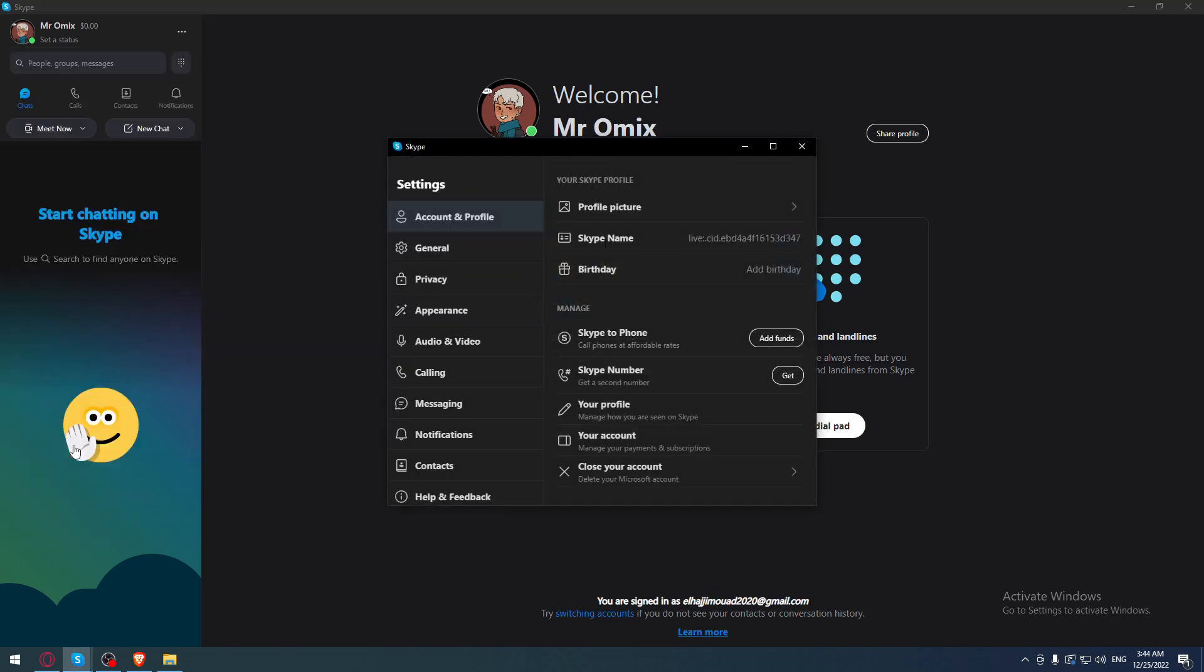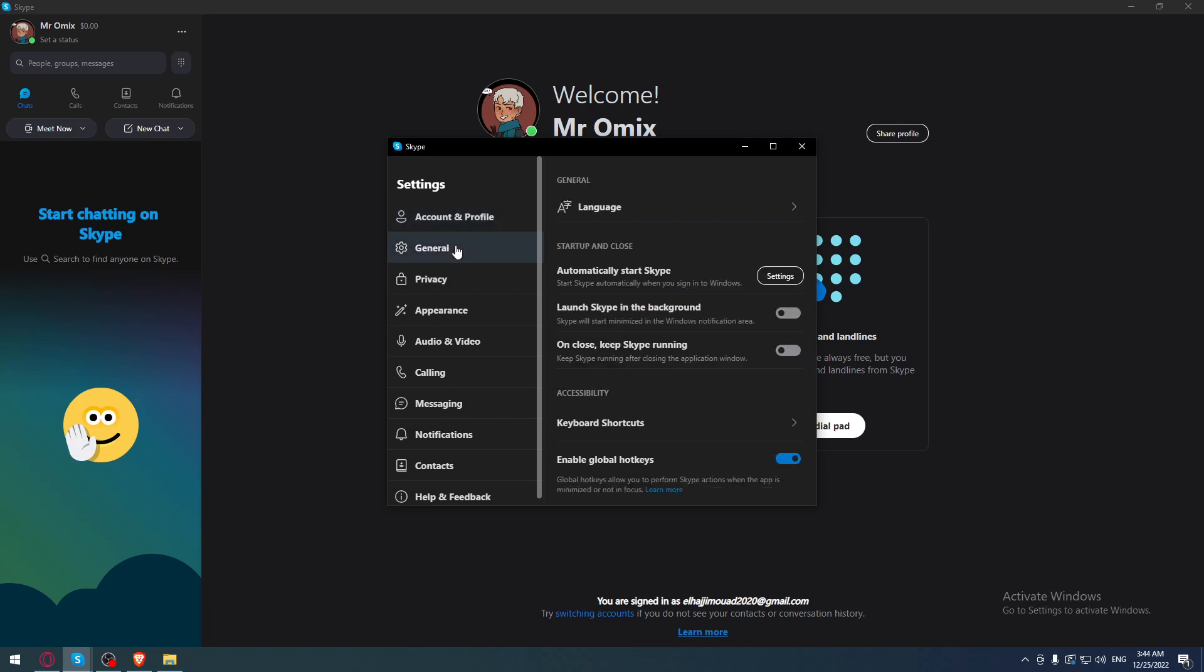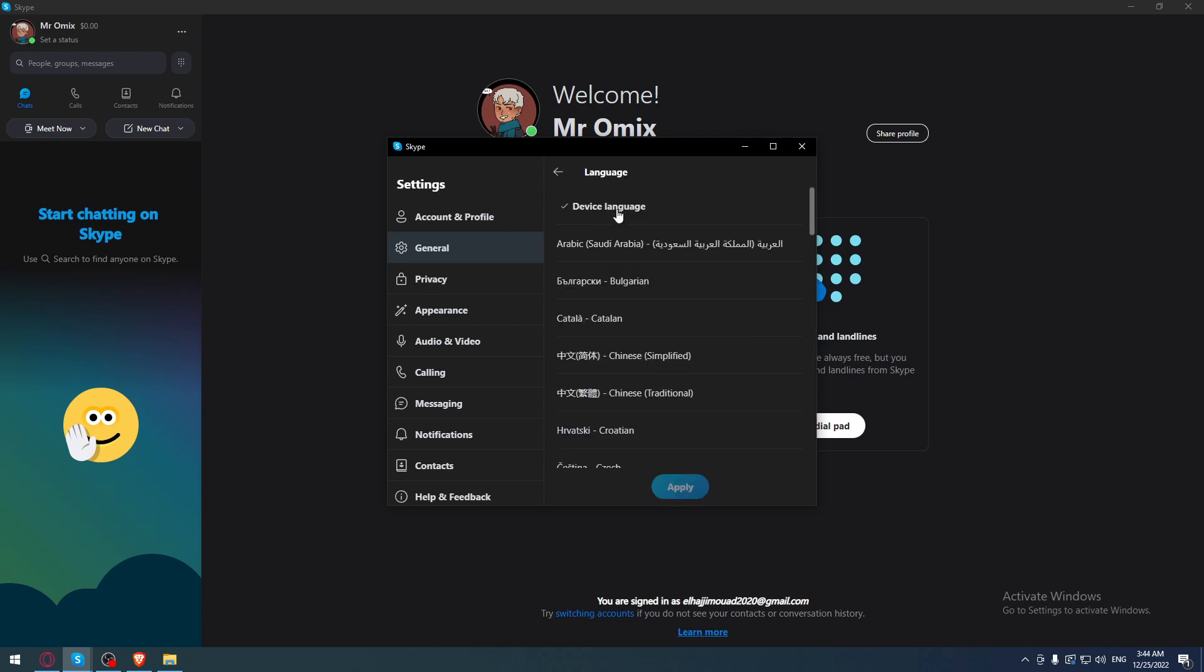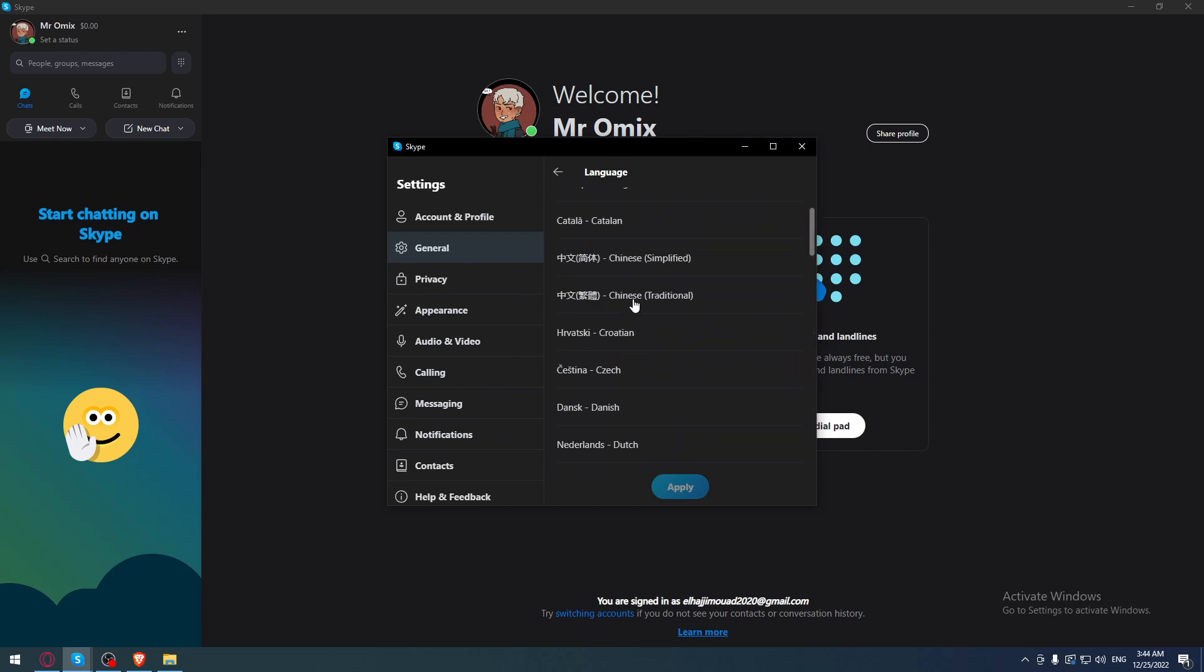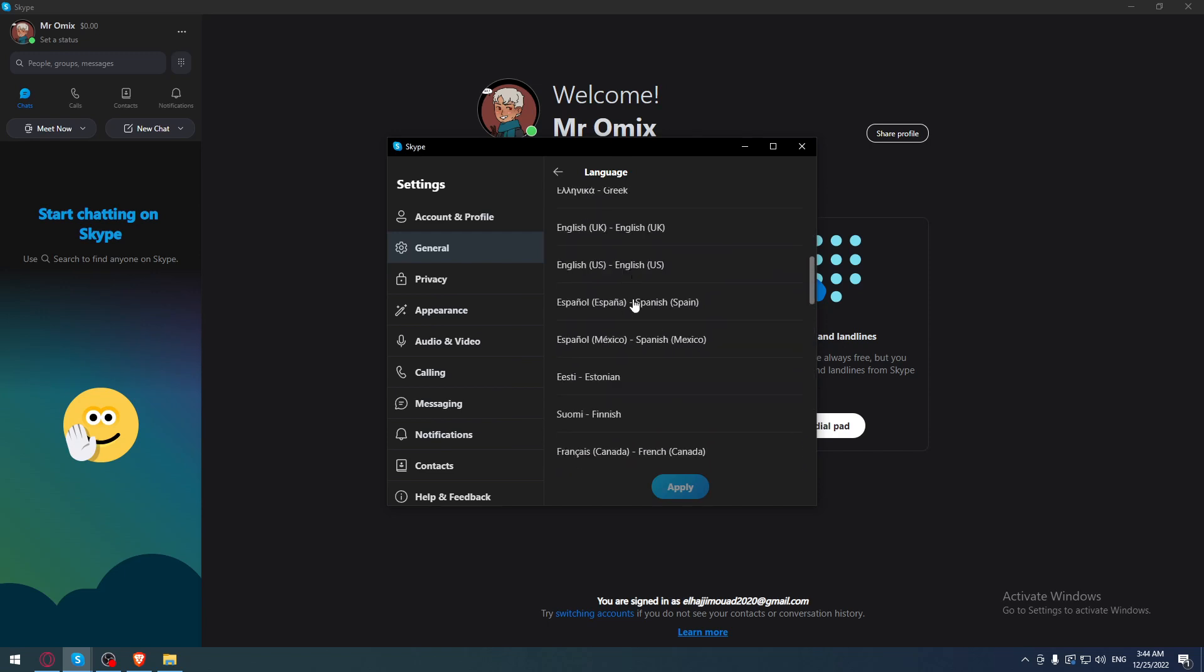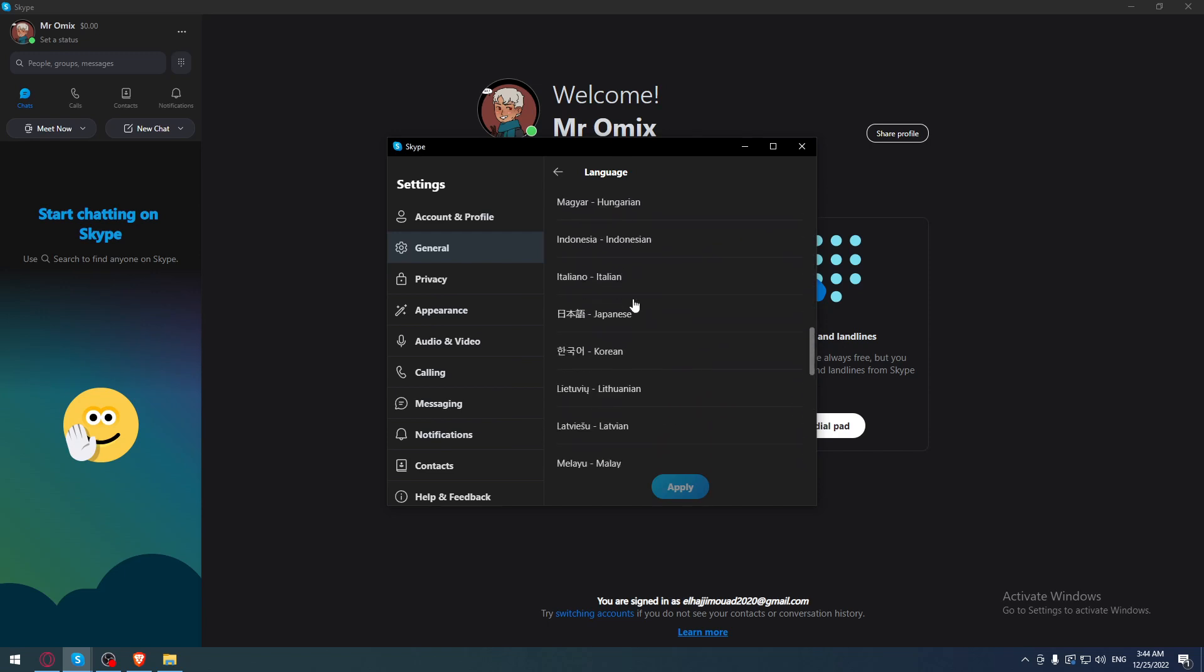Once you're here, go to the General option and click on it. Then you'll find the Language option. Click on that and as you can see, you'll be able to choose from the available languages.